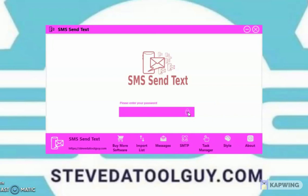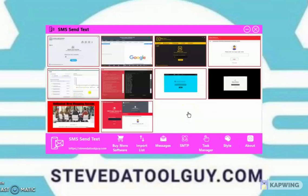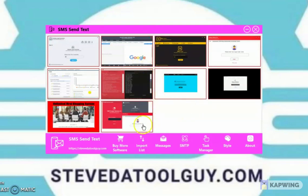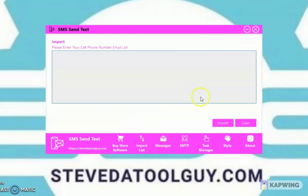Once you get your password, click to unlock. You come to a page where you can buy more software. Let's go to Import — this is the page where you import your list.